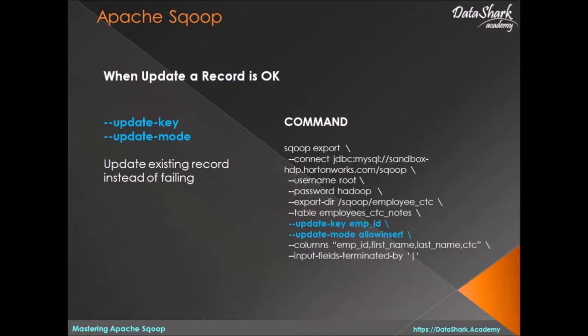The update-key is the column used for identifying the record. Most likely this will be the primary key in your table.